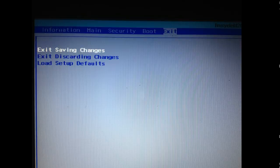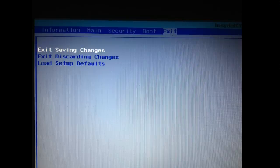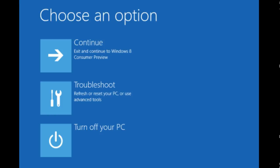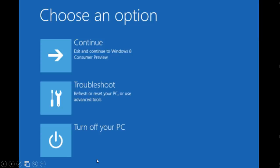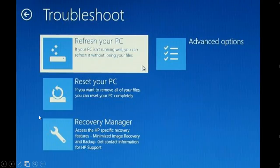So now the computer is starting and I am getting the recovery menu. And here I have a few options. Those menus, they differ from computer to computer. I'm not sure what exactly it depends on. But sometimes you might have one or two additional options. So we're going to go for the troubleshoot.